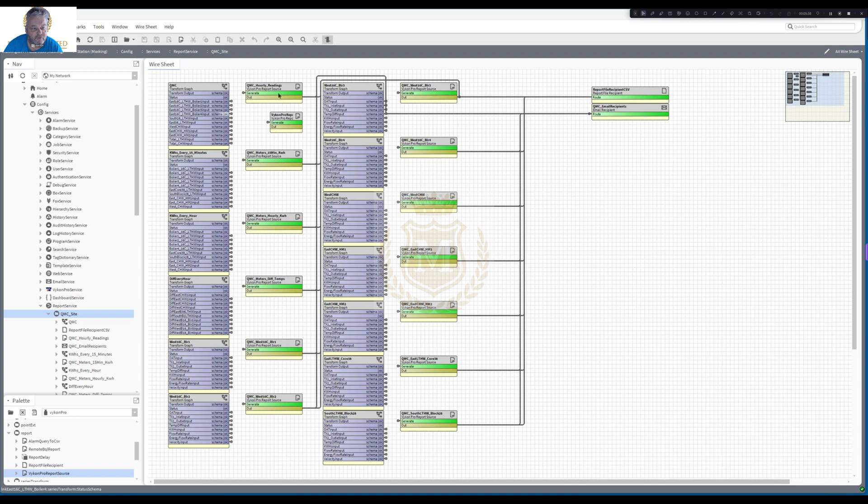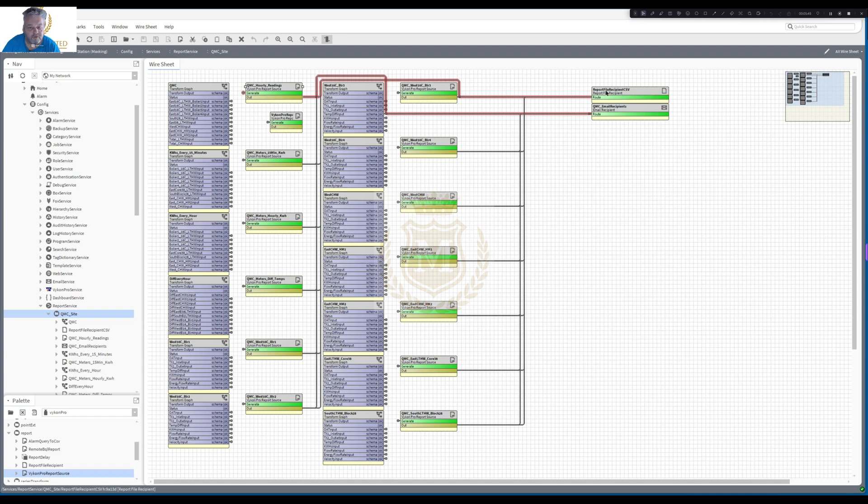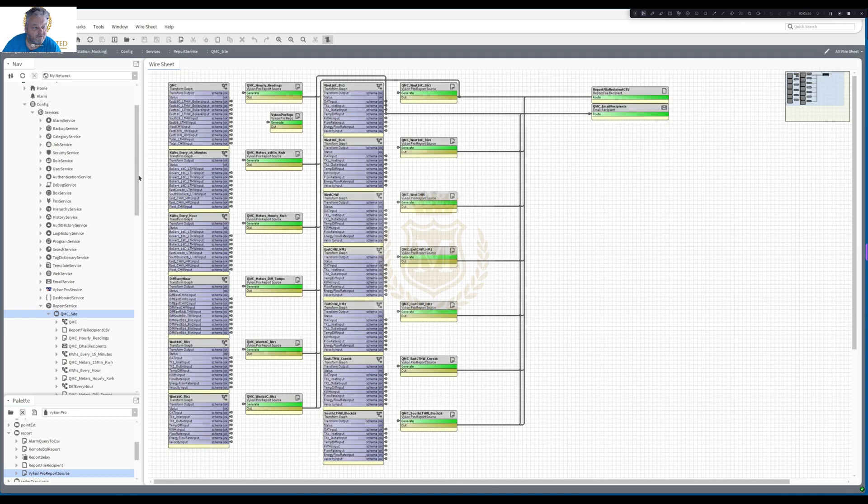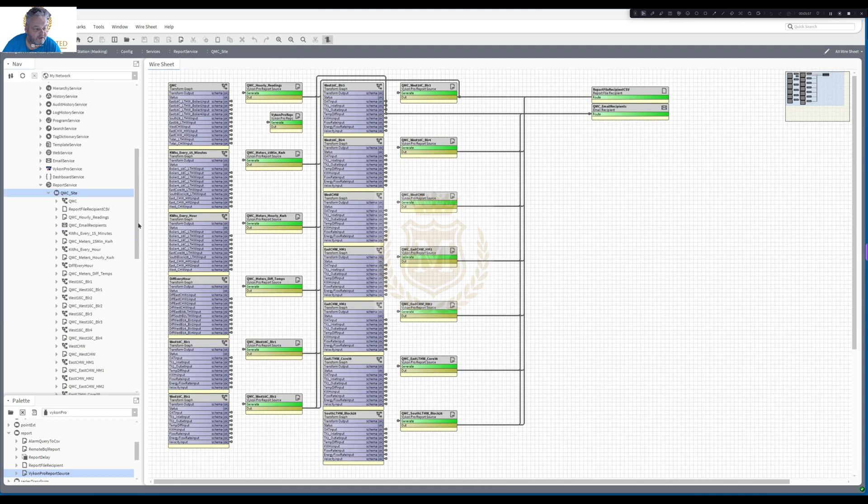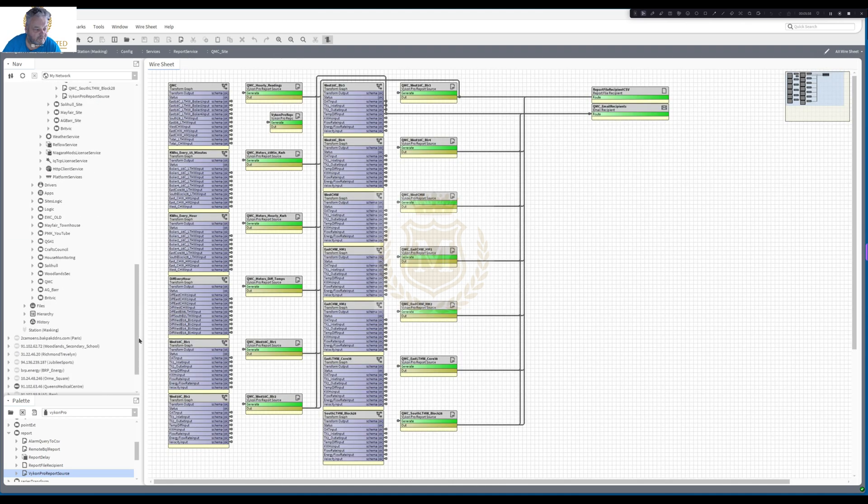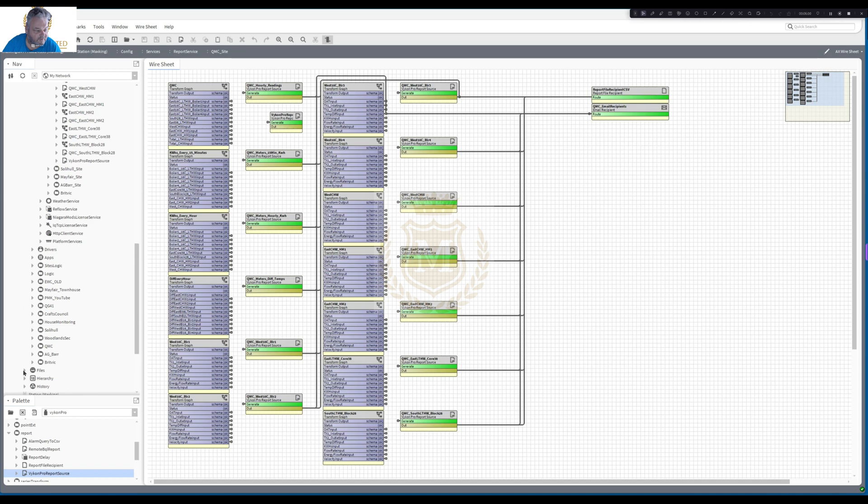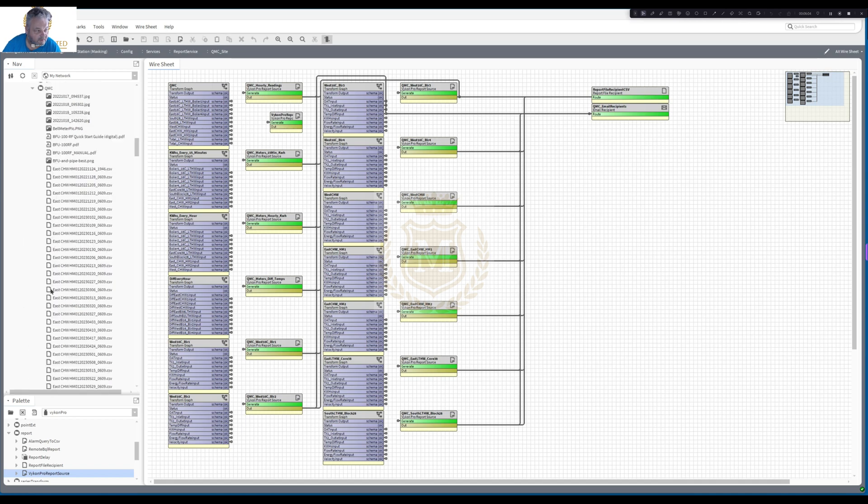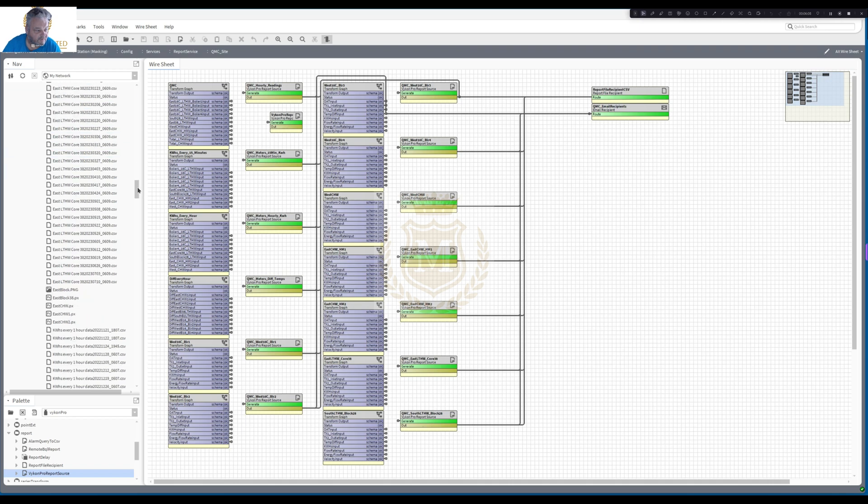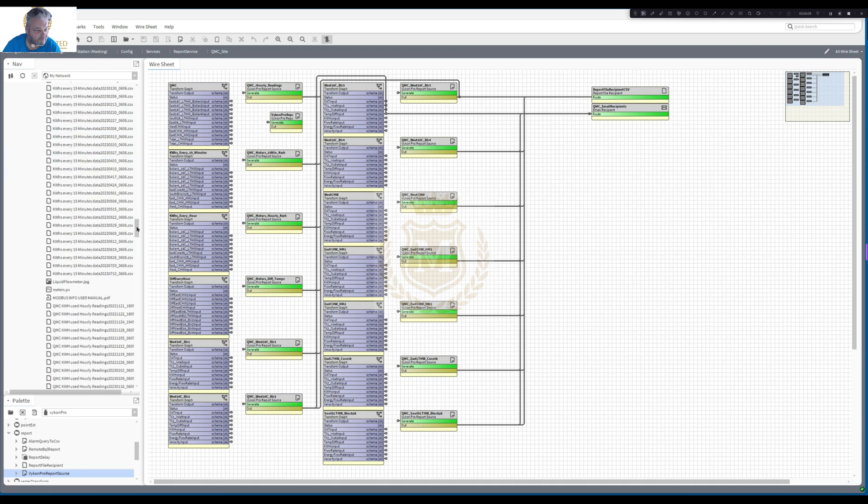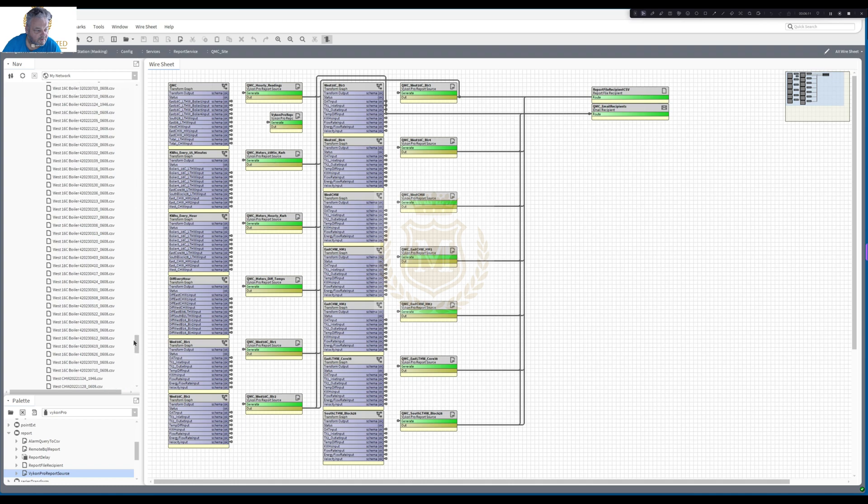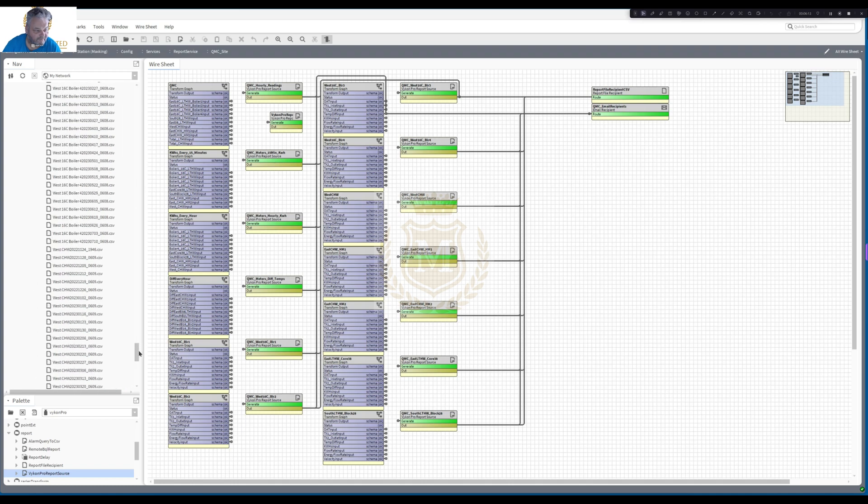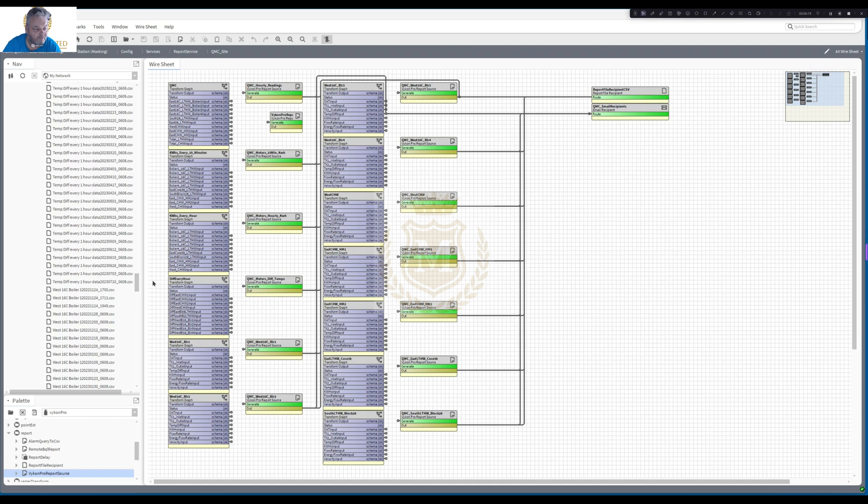And then all you do there is you link that then to a report file if you want to save it on the station. In this case, I've got a file directory called QMC. I've included the timestamp and the time format. And then if I go to QMC, so if I go down here to files, QMC, these are the saved reports. And I'm using a timestamp. So I'm saving it every time it makes a report once a week.